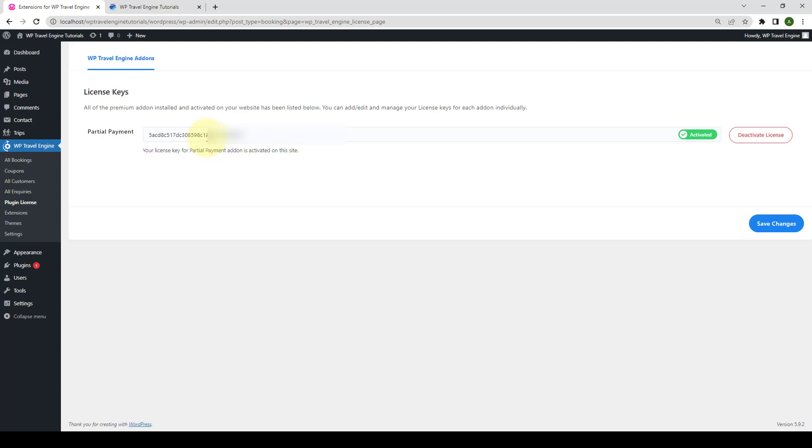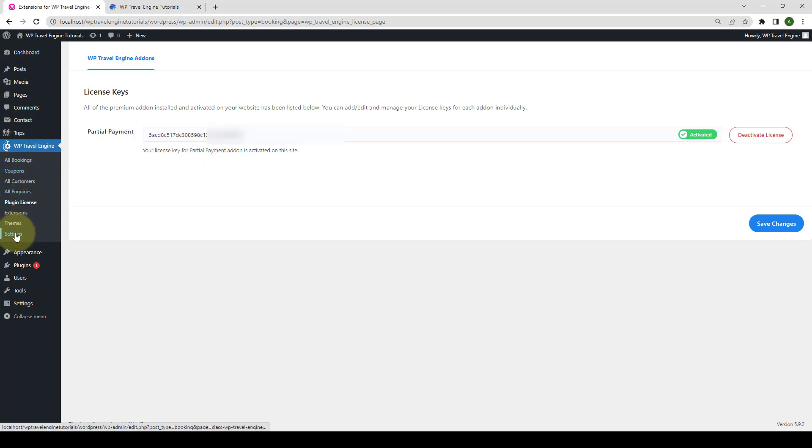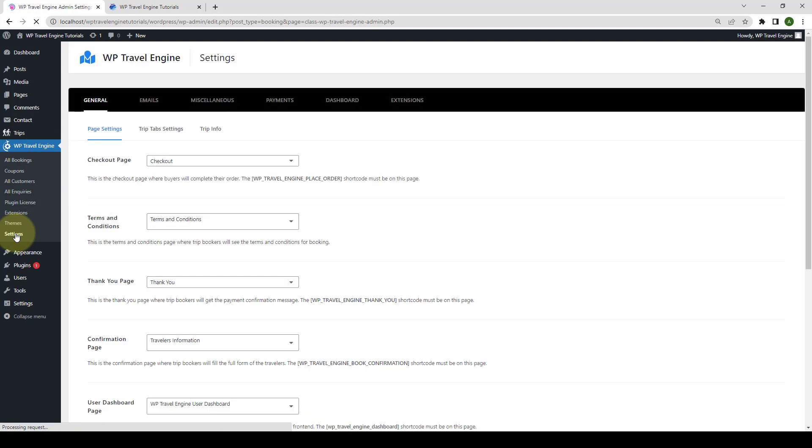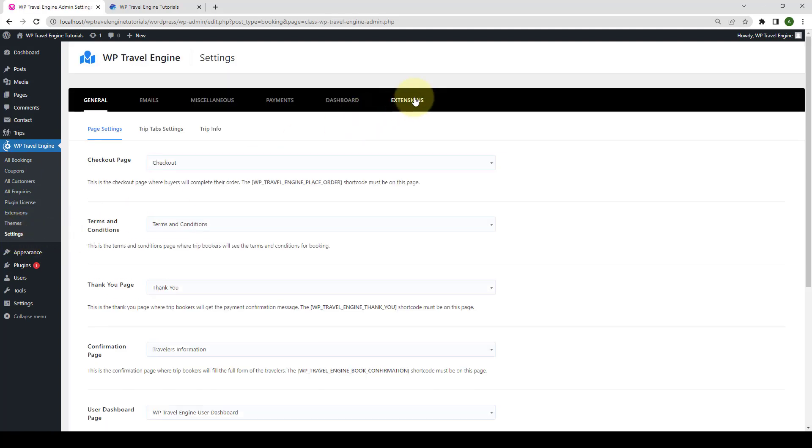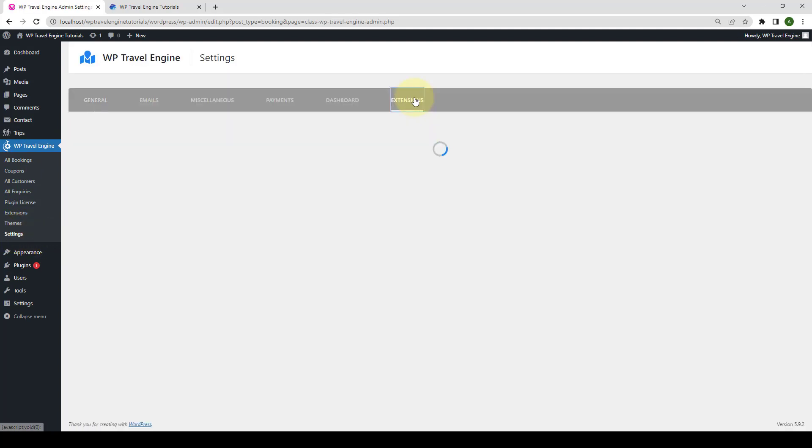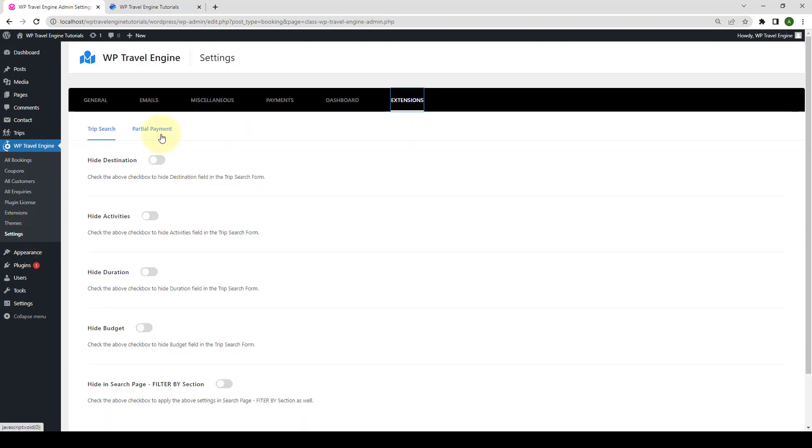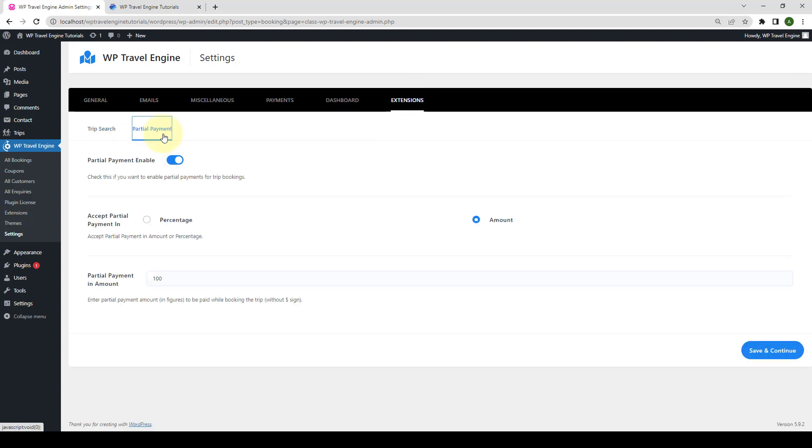After activating the add-on license, you will receive regular updates from our team. Now, let's configure the global settings of this add-on. To do that, from WP travel engine, you have to click on settings, go to extensions, then go to partial payment.